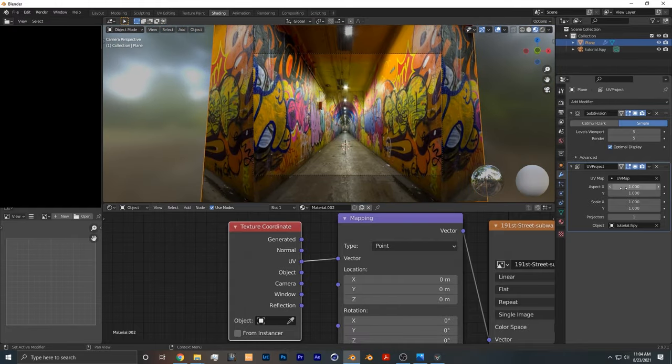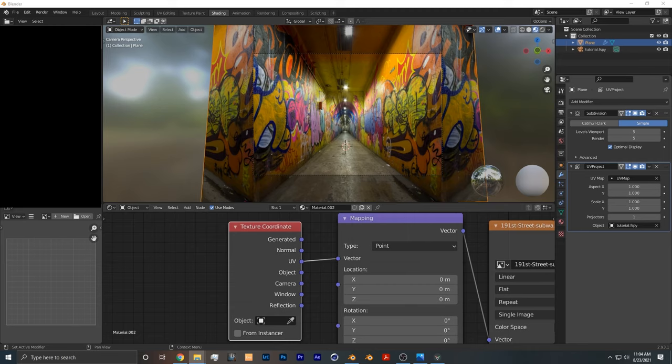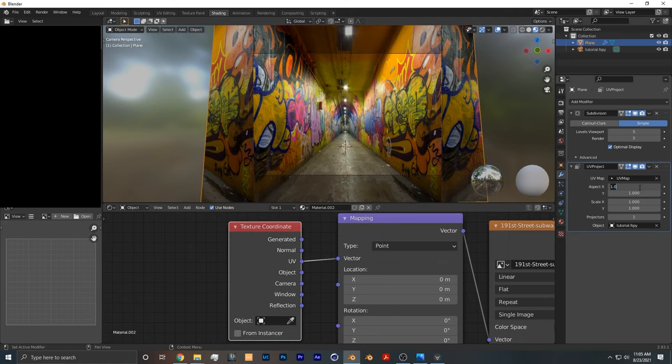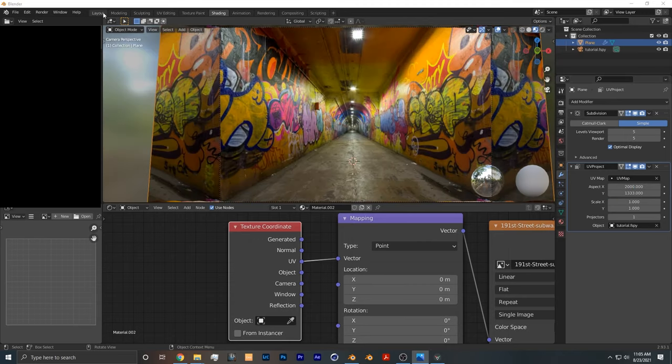It looks a little stretched at first, but what you want to do is make the aspect X and aspect Y of your original image. In order to do that, you can go to the properties of your image. In the property details of your image it will show the dimensions, so you want to plug that into Blender. The x-axis was 2000 and the y-axis was 1333.